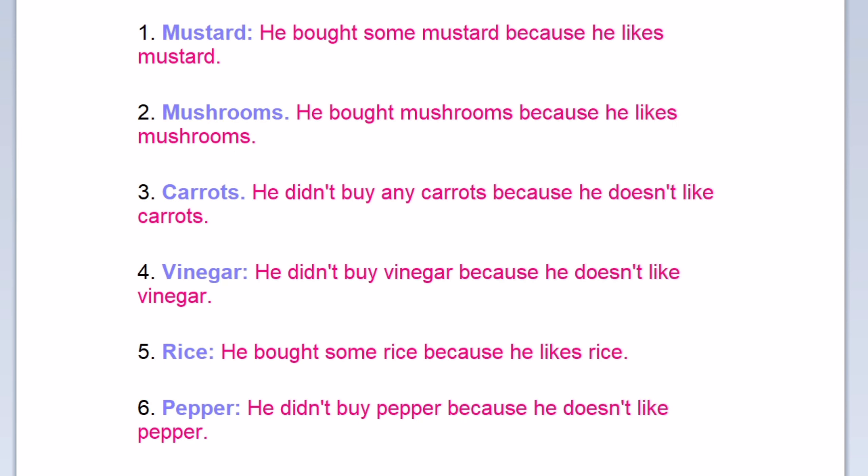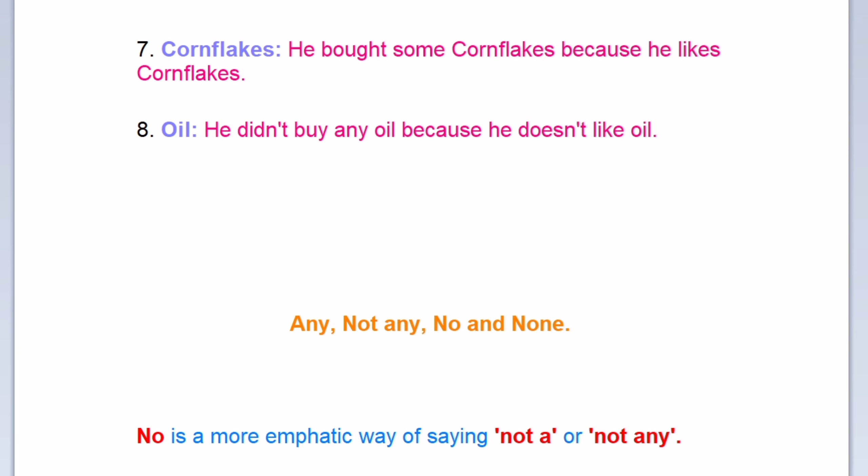He didn't buy any cheese because he doesn't like cheese. Mustard: he bought some mustard because he likes mustard. Mushrooms: he bought mushrooms because he likes mushrooms. Carrots: he didn't buy any carrots because he doesn't like carrots. Vinegar: he didn't buy vinegar because he doesn't like vinegar. Rice: he bought some rice because he likes rice. Pepper: he didn't buy pepper because he doesn't like pepper. Cornflakes: he bought some cornflakes because he likes cornflakes. Oil: he didn't buy any oil because he doesn't like oil.